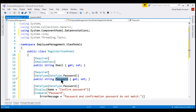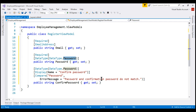Password is also a required field. As we type the password in the password text box on the UI, we do not want to display the typed characters — instead, we want to mask those characters. For that, we're using the DataType.Password validation attribute. The same is true even for confirm password.